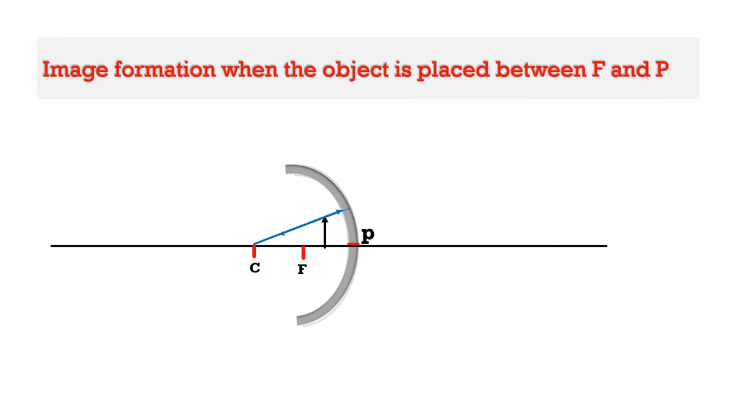We have to draw two rays starting from the object. First ray will pass through the center of curvature after reflection. So first ray starting from the object reaches the mirror and reflecting back through the center of curvature.